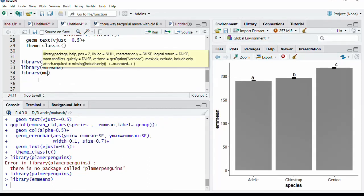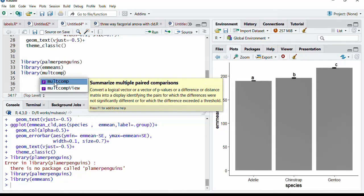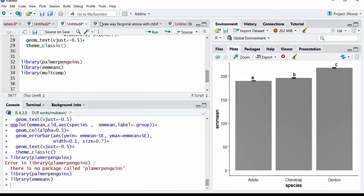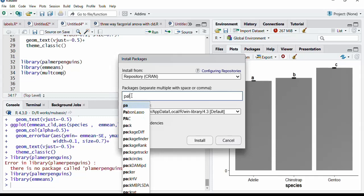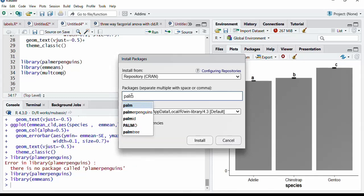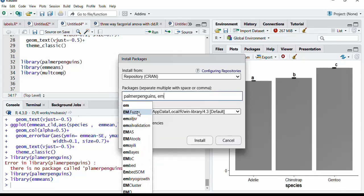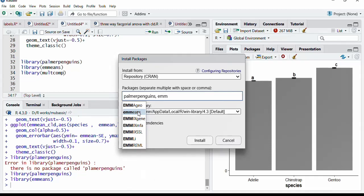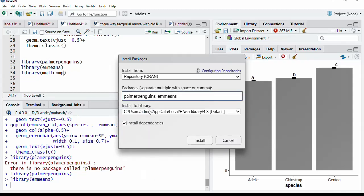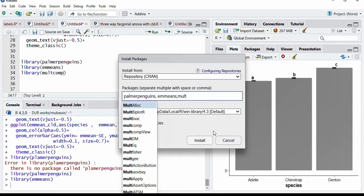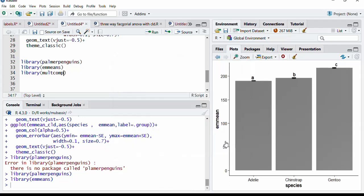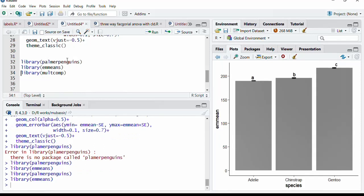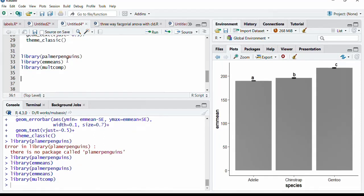If you have not installed all these packages, then just go to tools, click install, and type in first few alphabets of the package name. This Palmer Penguins is there. Select that. Put comma to go for the next one. Again, type few letters. That emmeans. Select this emmeans. Then again go to third one, comma, and multcomp. Select and click install. All these three packages will get installed. Now when all these three packages are in your memory, run these library commands again. And these packages are there in the memory. And we can use their functions.